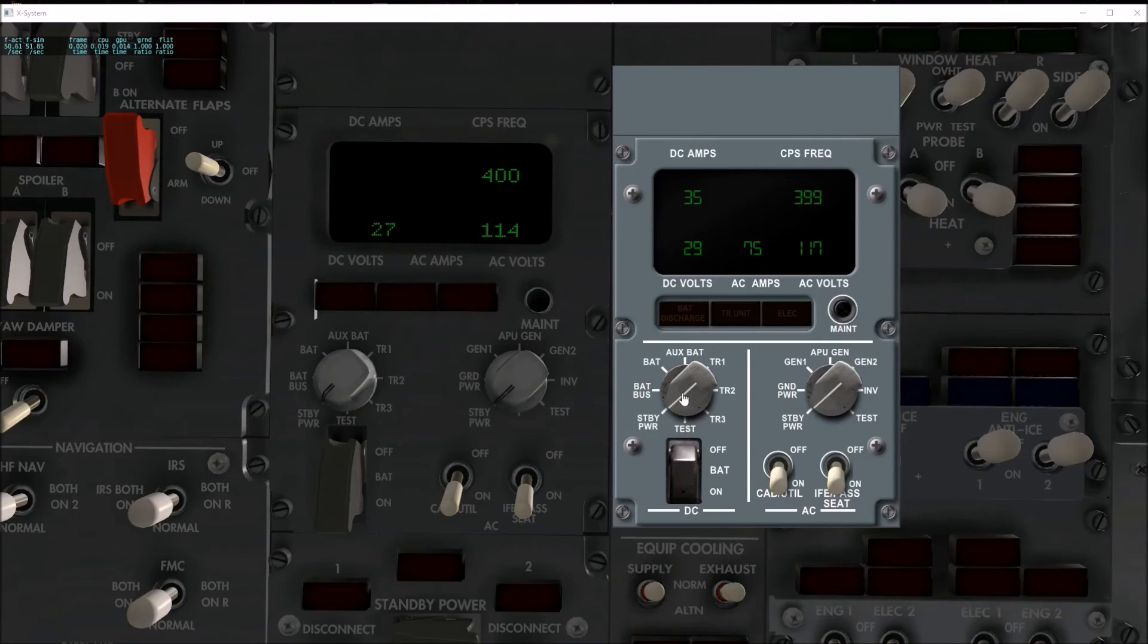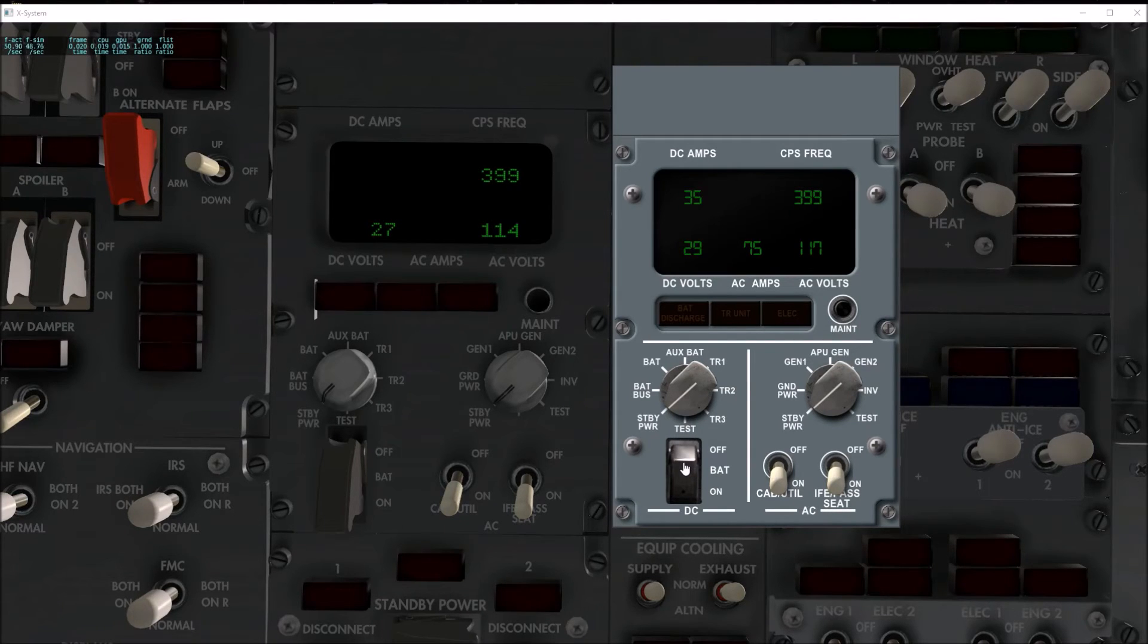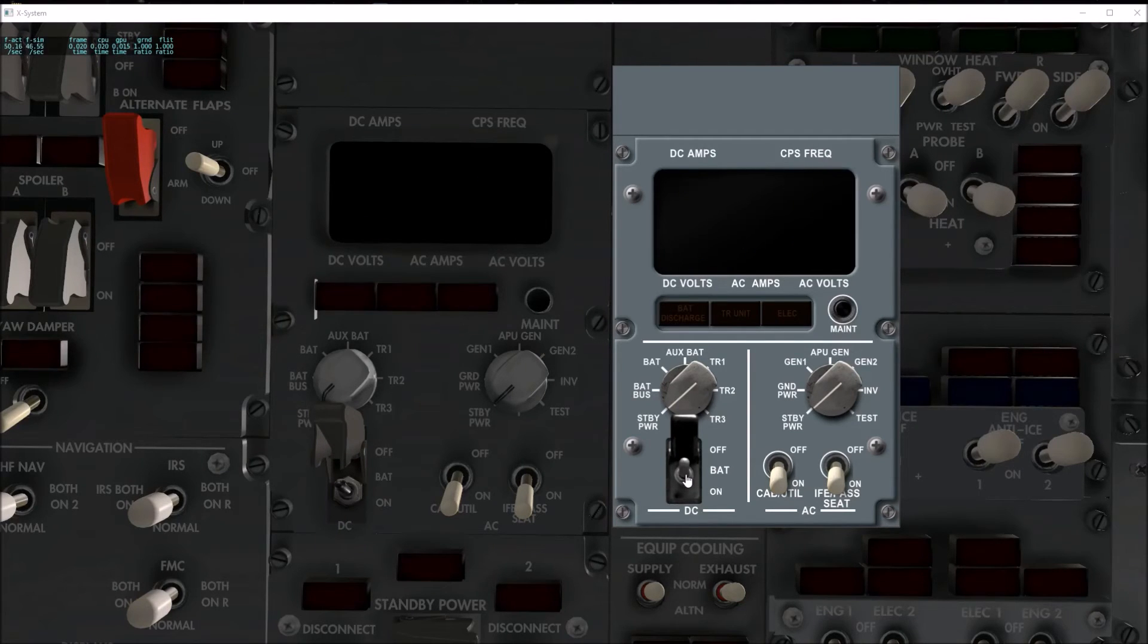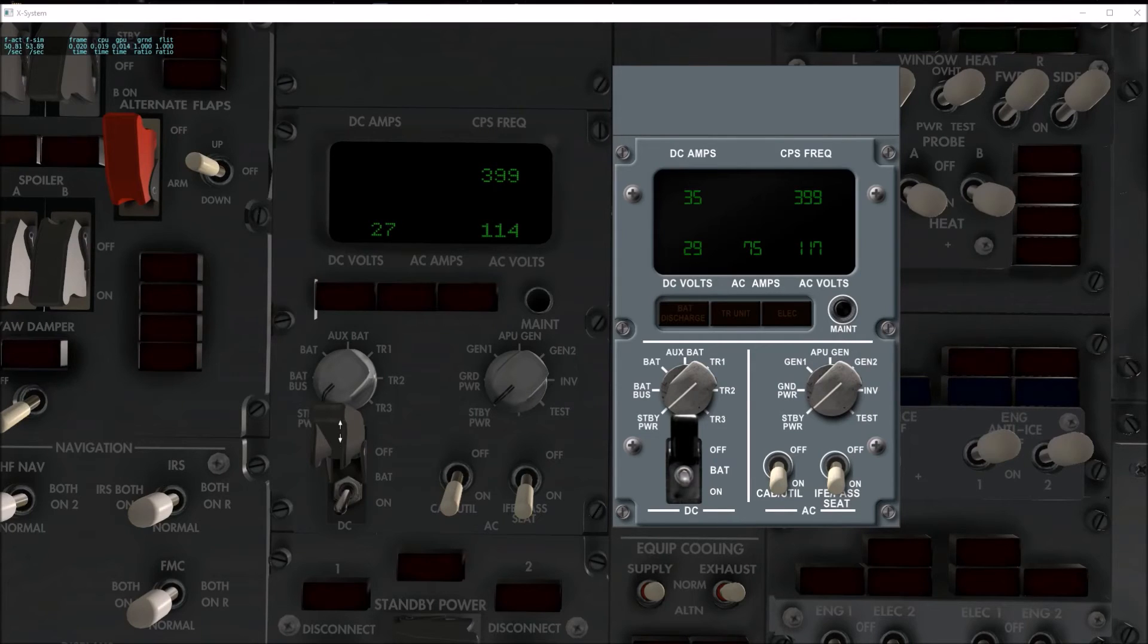So anyway, here we go. We have the battery switch down here and it's guarded. Just click to open and then once you get it, you'll turn the battery off or back on. You can see how that works.